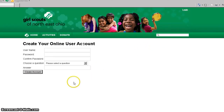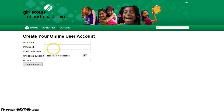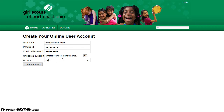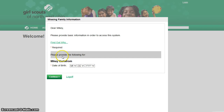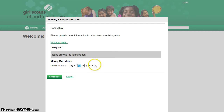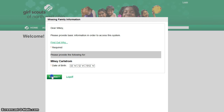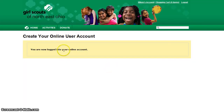It pulls up a create your online user account page. From here I can choose any username I'd like as long as nobody else is using it, then set a password and a security question. I recommend using usernames and passwords you will remember. Before it will let me finish, it requires a birthday — that was asked earlier to match me up, but this is for missing required information in the database. Continuing, I am now logged into the account.